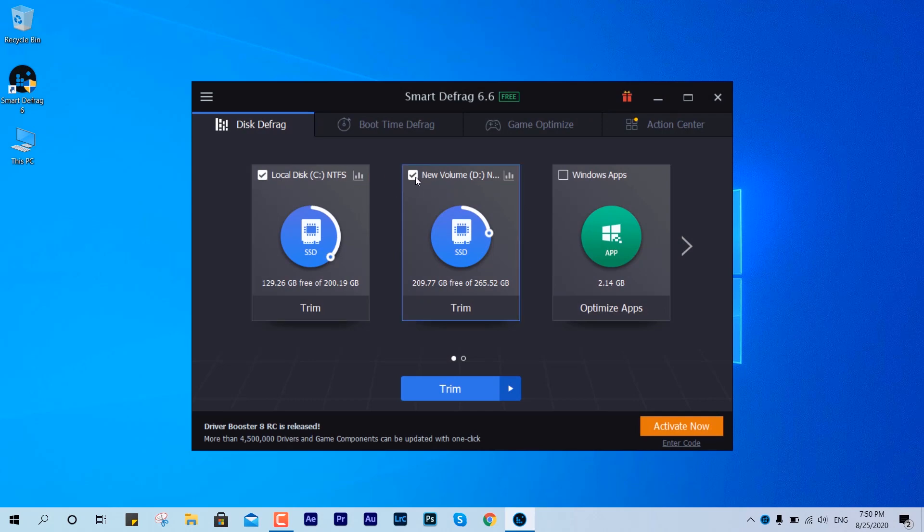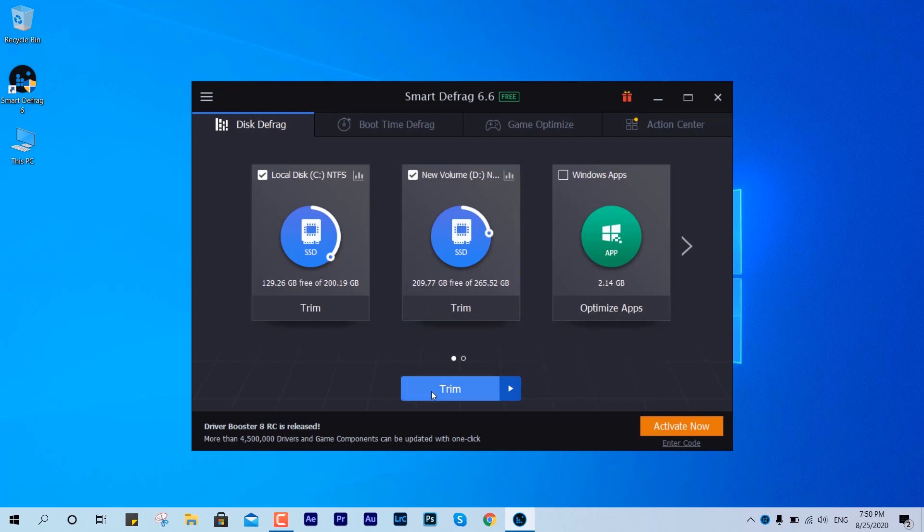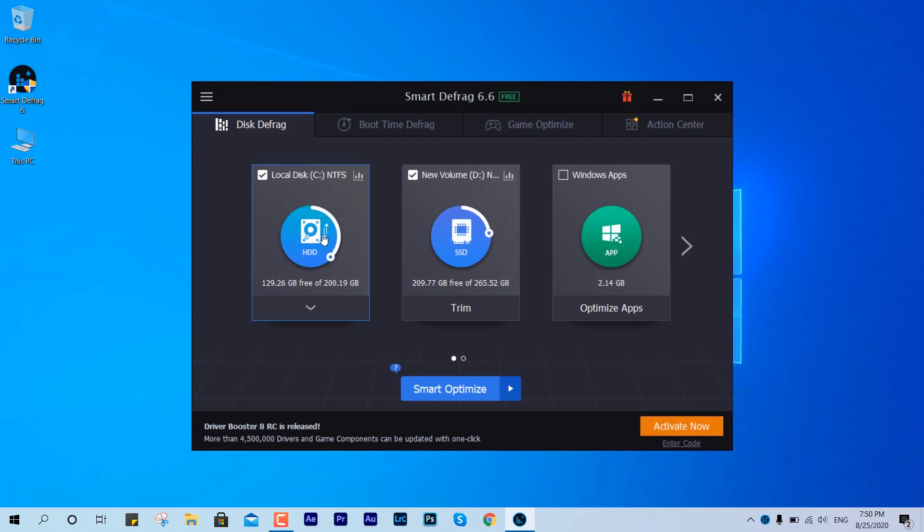You can see it's not showing Smart Defrag, it's saying Trim because it is made with SSD. The partitions are made with SSD. If it would be HDD, you would see Smart Optimize or Defrag normally. As it has recognized the partitions made with SSD, it is going to show you Trim.